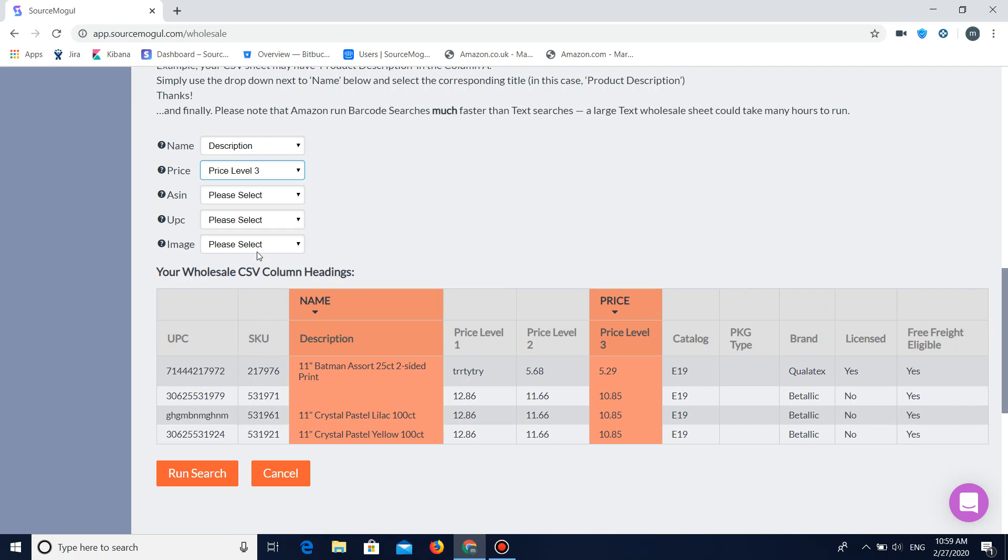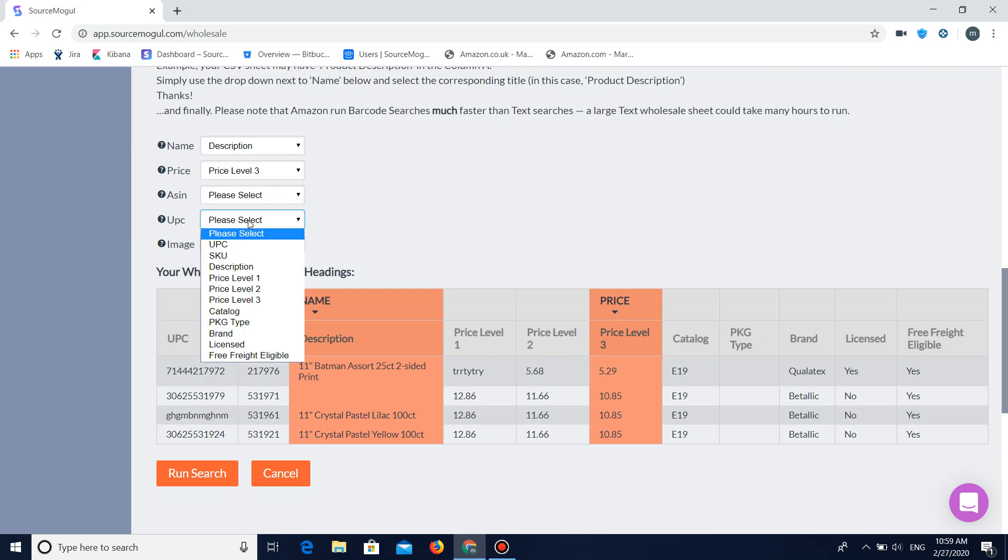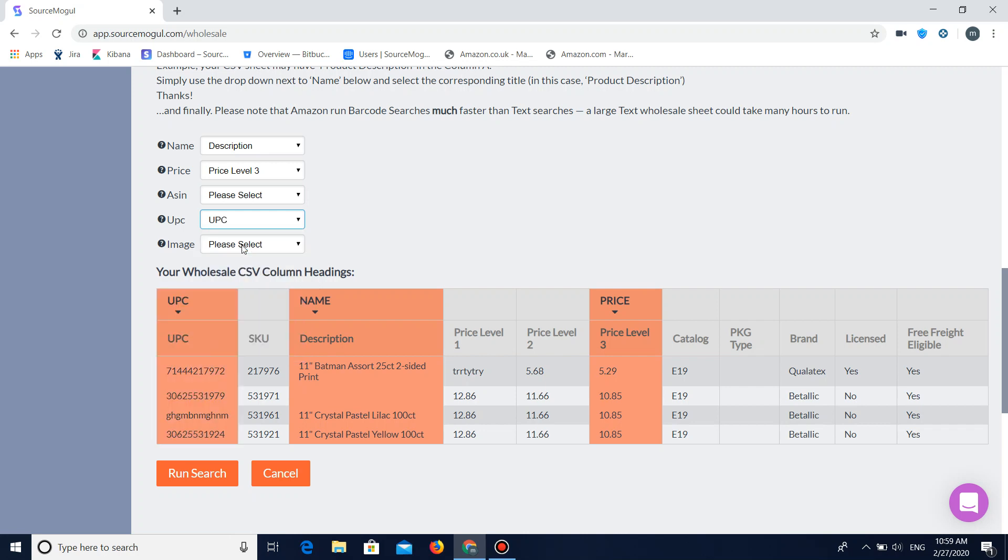You can go through and add the ASIN, the UPC, the image if your file does contain that data. For me mine contains a UPC so I'll add that. And then what I'm going to do is I'm going to run the search.